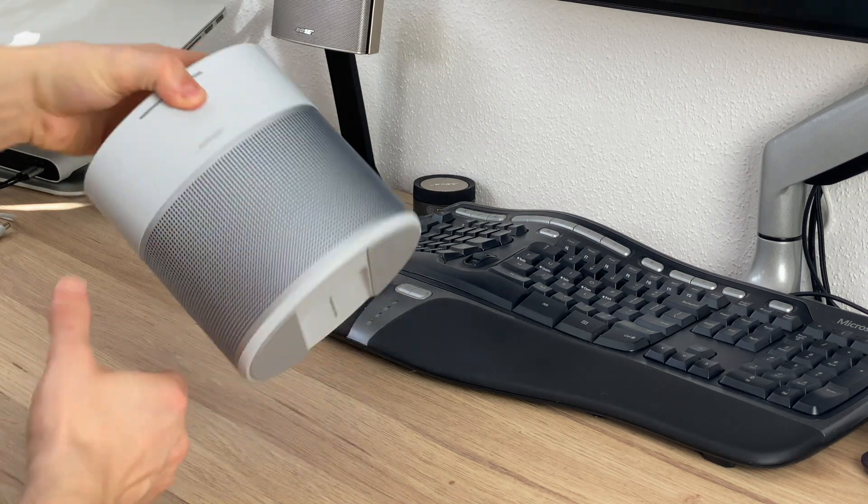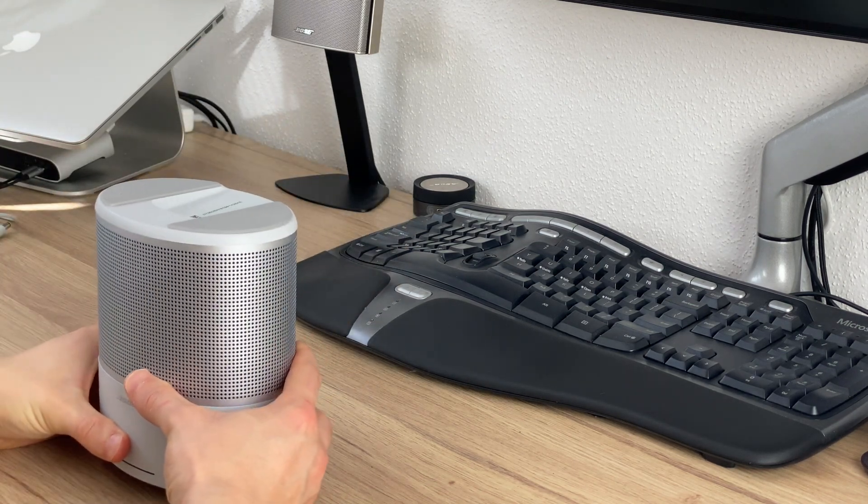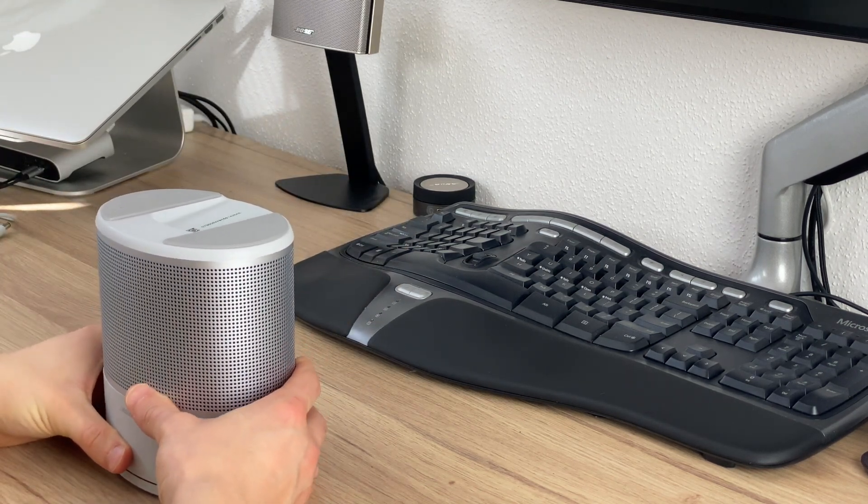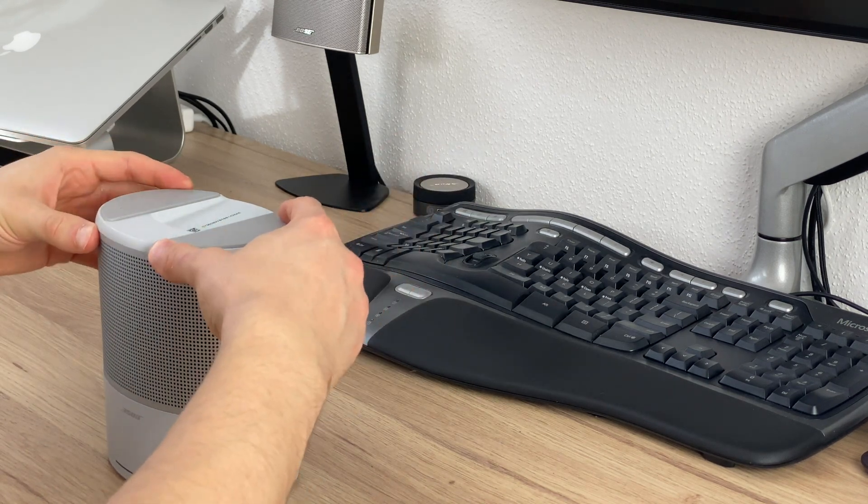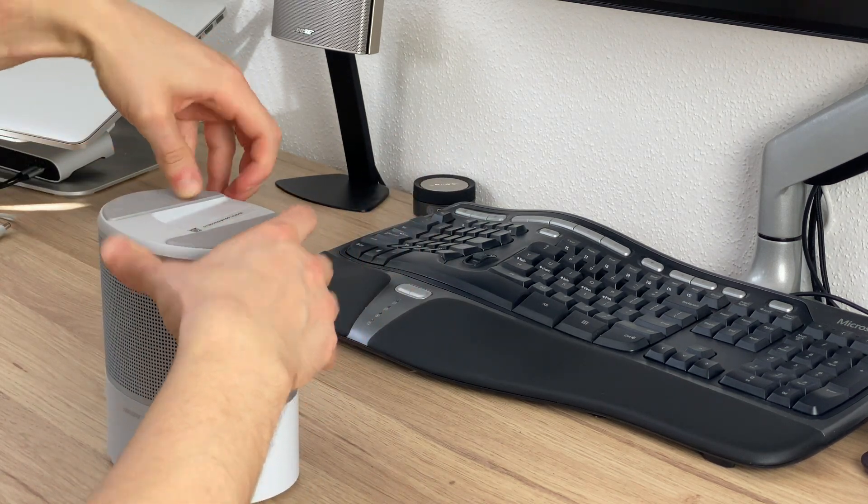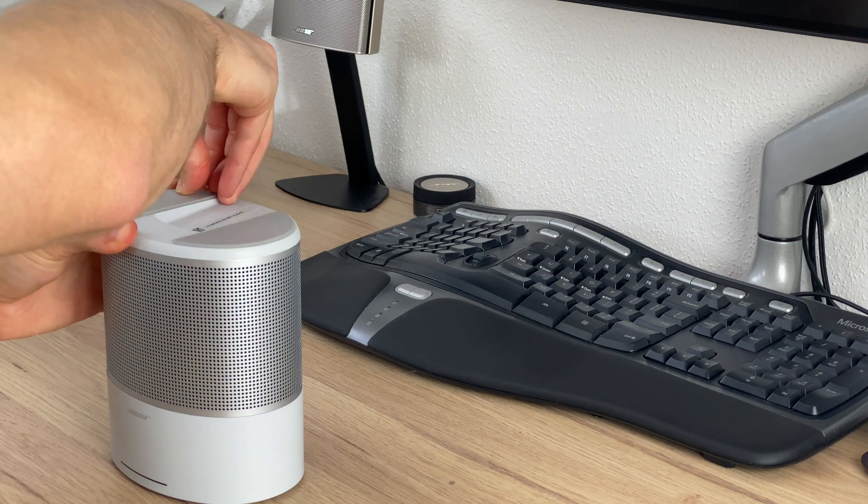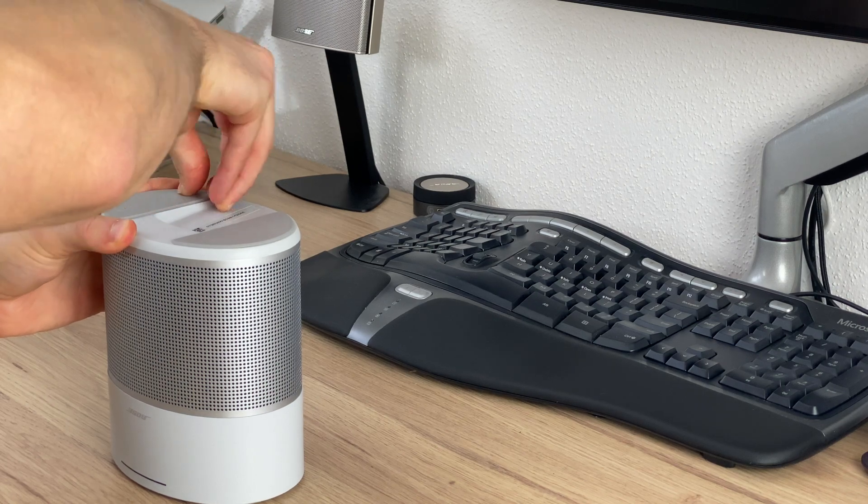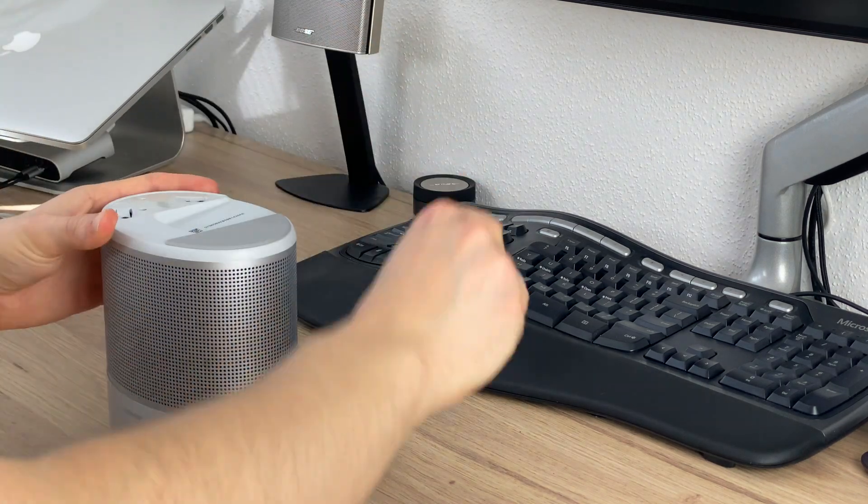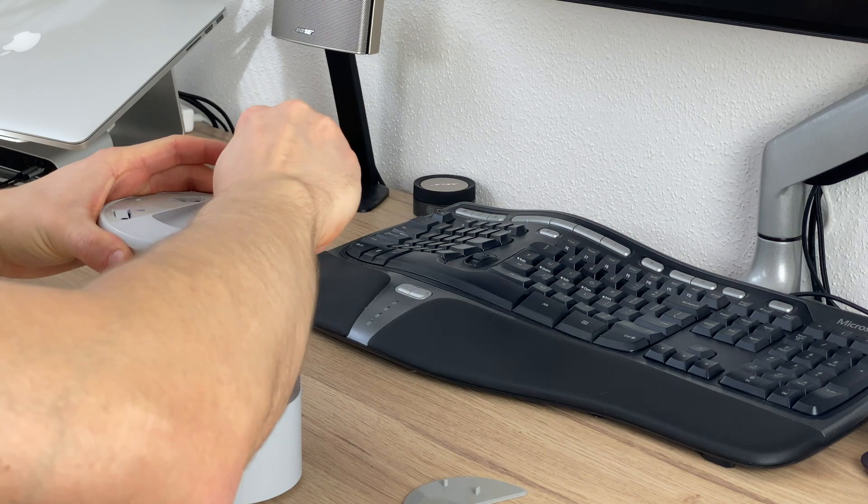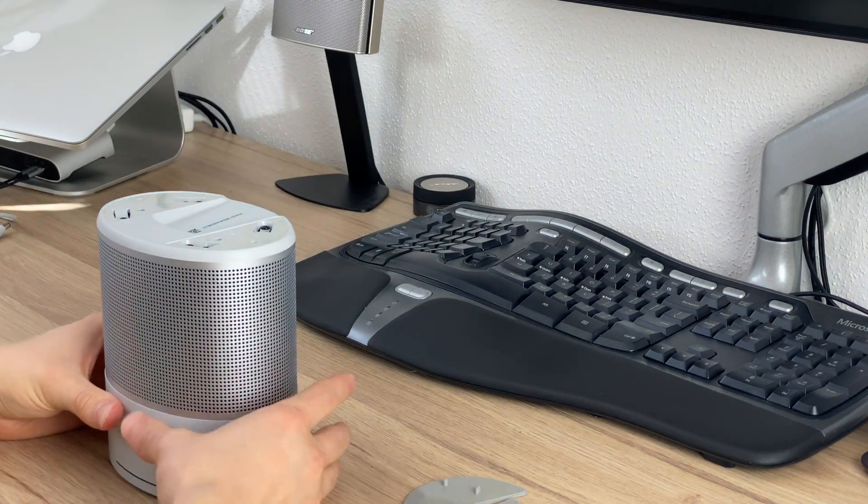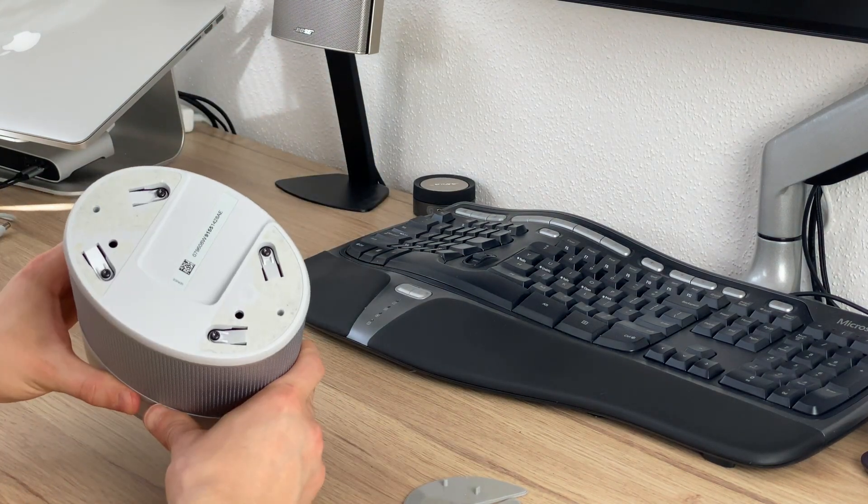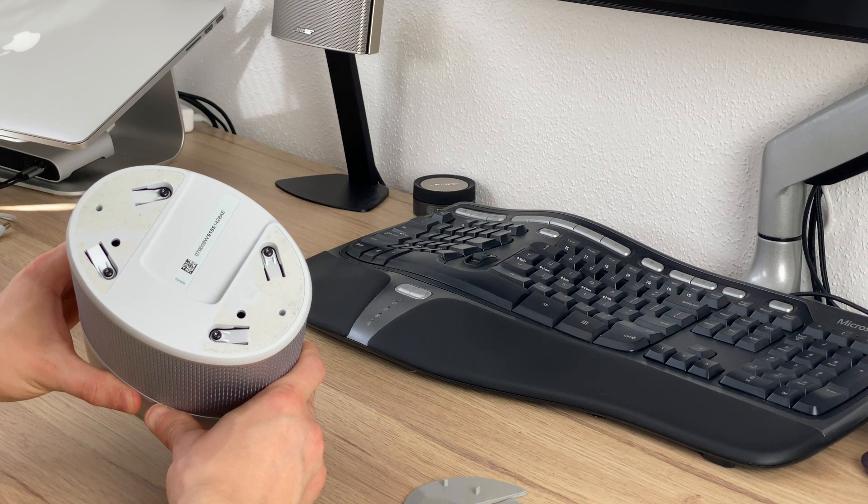So I just looked at the bottom of the speaker and turns out that underneath those two rubber pads we find screws that give us access to the interior. So we're just going to open the four screws that we have located here.